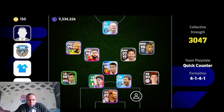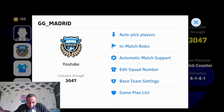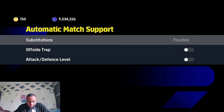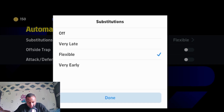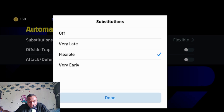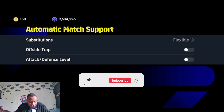For automatic match support, click on your team logo then select automatic match support. You can enable automatic substitution if you tend to forget to sub players — I use flexible, which makes substitutions around 65 to 75 minutes when the ball goes out of play. If you want subs earlier, around 45 to 50 minutes, select very early. I prefer flexible, or you can set it to fairly late or turn it off.